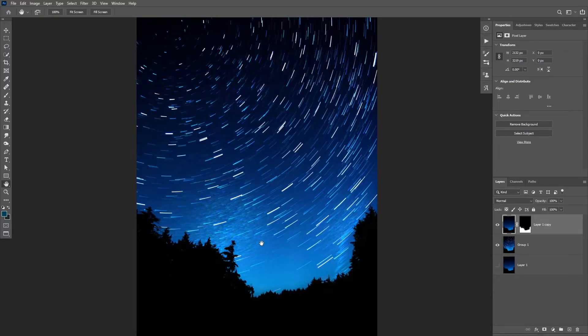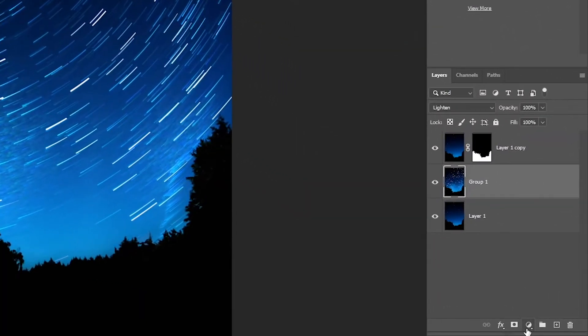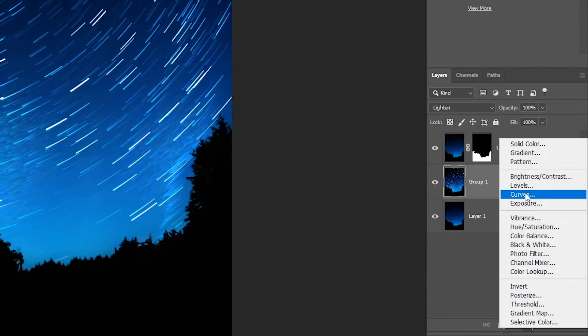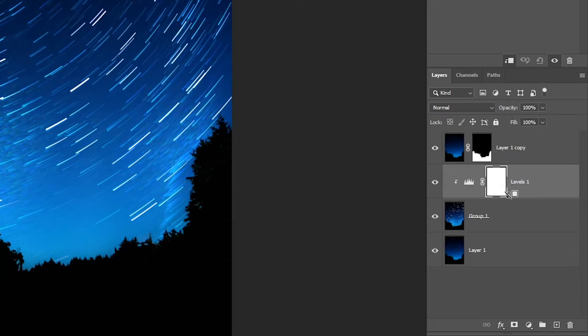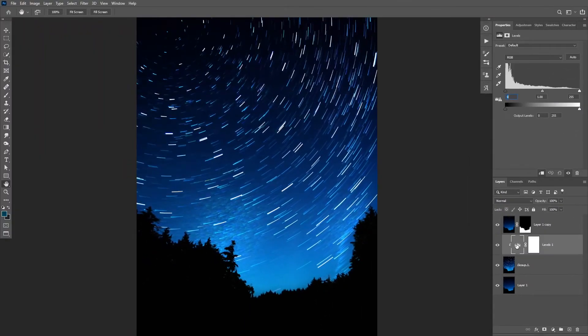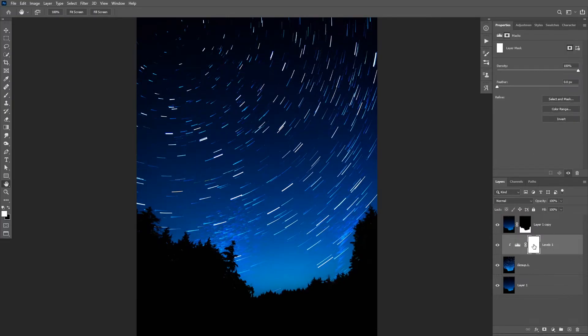You can also increase the contrast of the star trails layer to reduce the visibility of some of these stars by creating a new levels adjustment layer on top of the star trails layer and then create a clipping mask. Then you can use the mid-tone slider to hide some of the stars in the background. In this case I only want to hide the stars at the bottom.